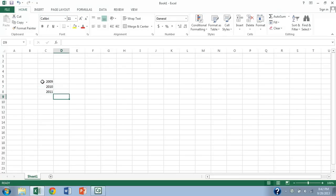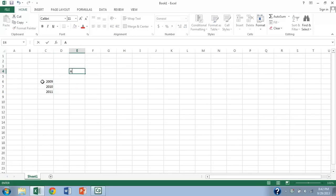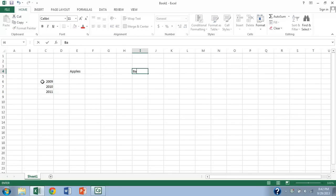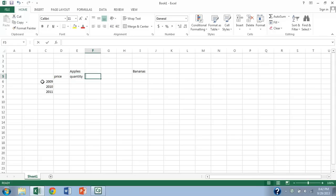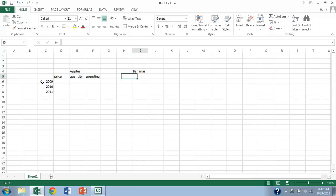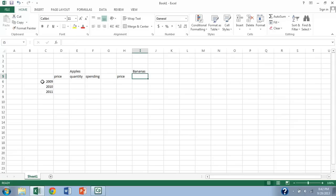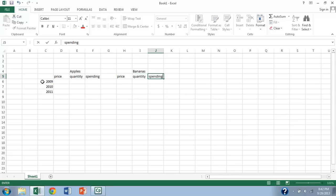So I'm going to go ahead and set things up here slowly. I'm going to have apples and bananas, and we're going to have the price of apples and the quantity of apples and the total spending on apples over here, and the price of bananas and the quantity of bananas and the total spending on bananas over here.